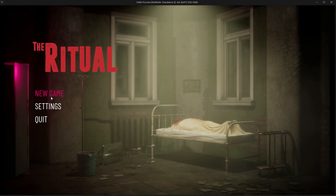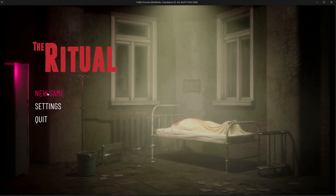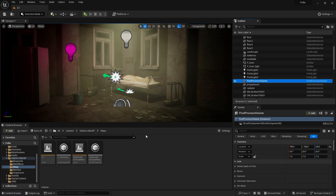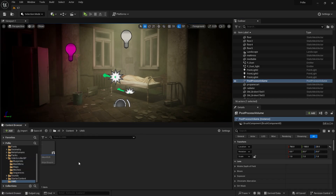Hello everyone! In this video we will make a dynamic and interactive main menu for my game. We'll show the main menu on a scene I've made before and code its basic functions.